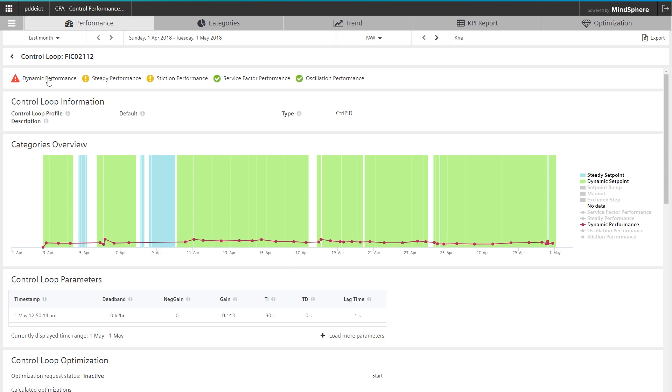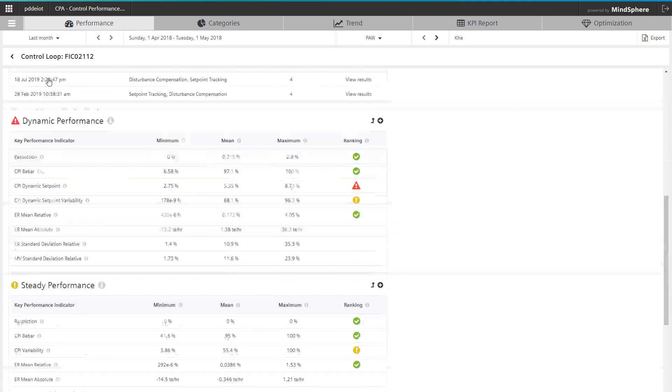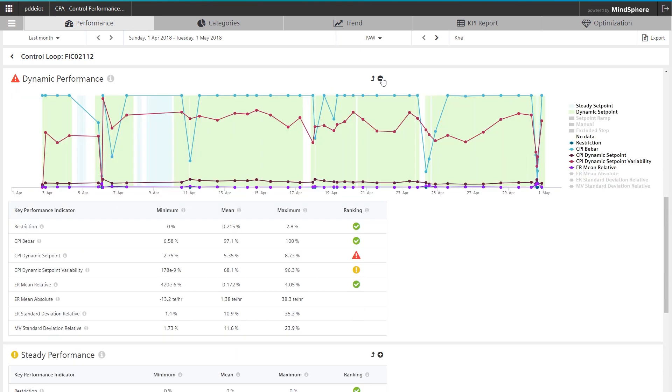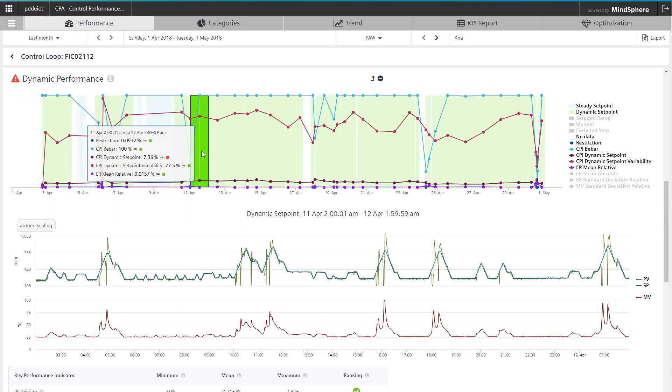From this, CPA generates a list prioritized by control performance. The user is guided directly towards the largest improvement potential.